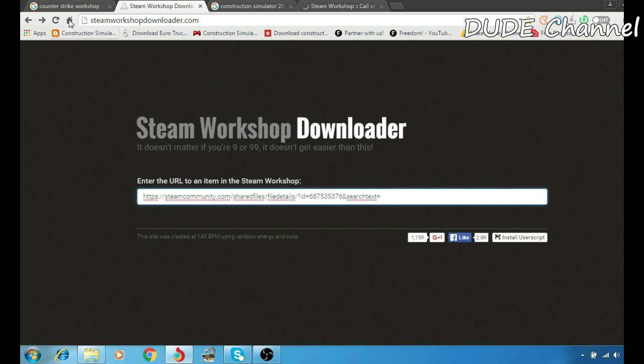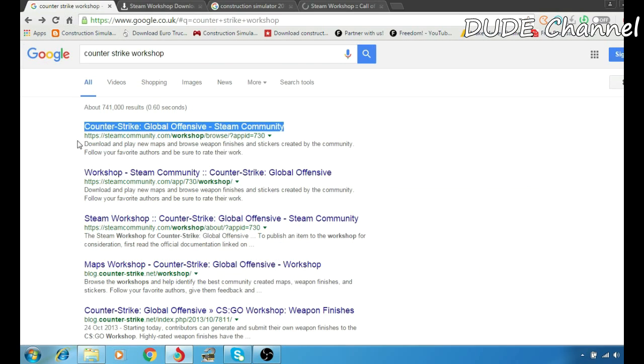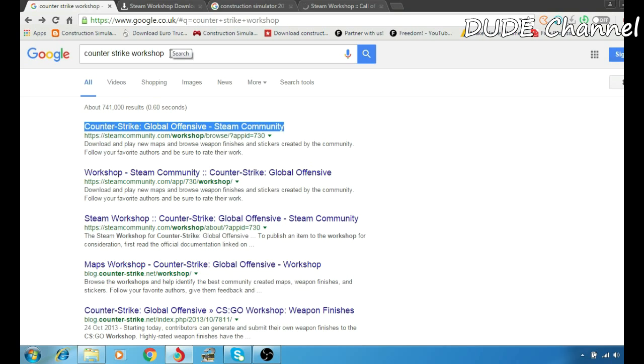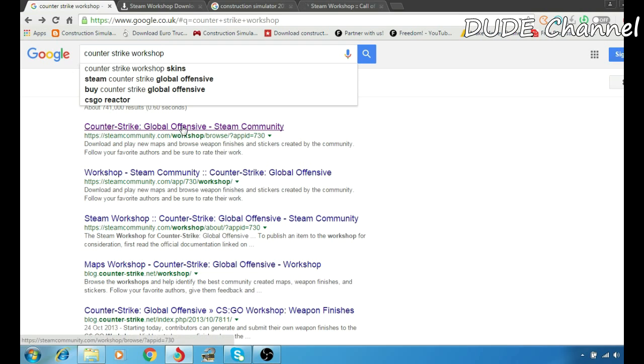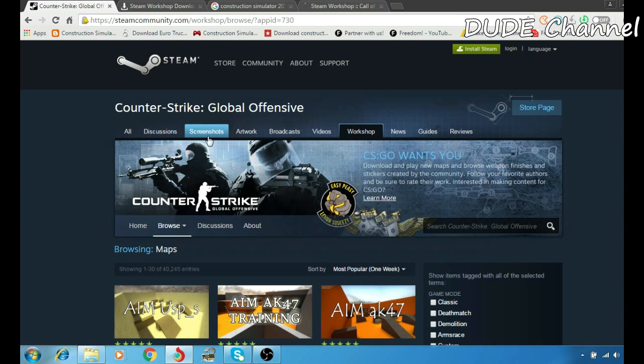you have to go to Google and type the game that you're looking for, and then write 'workshop' after that to make sure you get the mod from Steam Workshop. As you can see here in the search, I typed 'Counter-Strike workshop'. I'm going to simply click on the first result, and then it will take me to Steam Workshop.